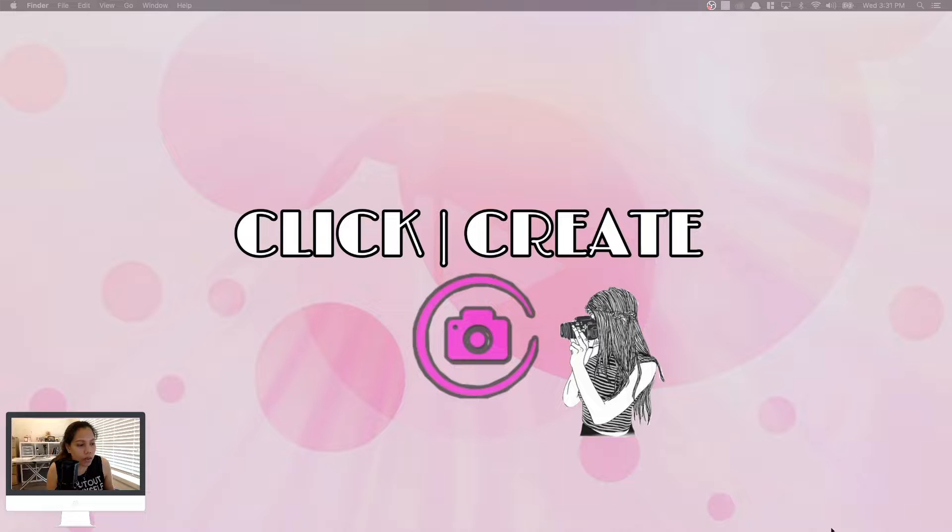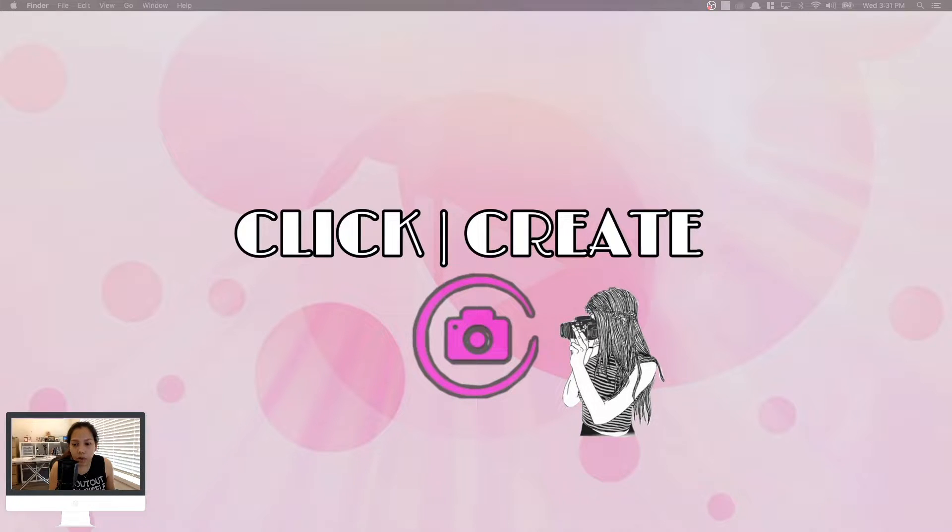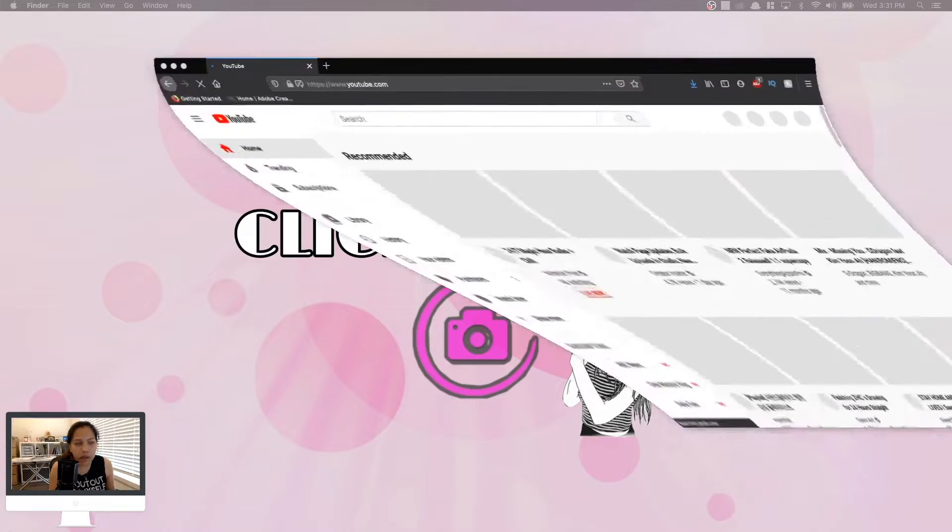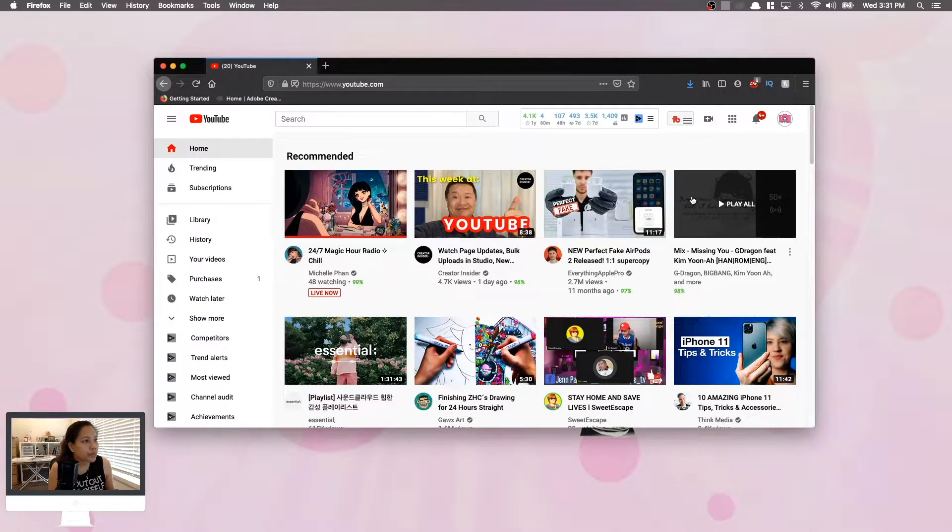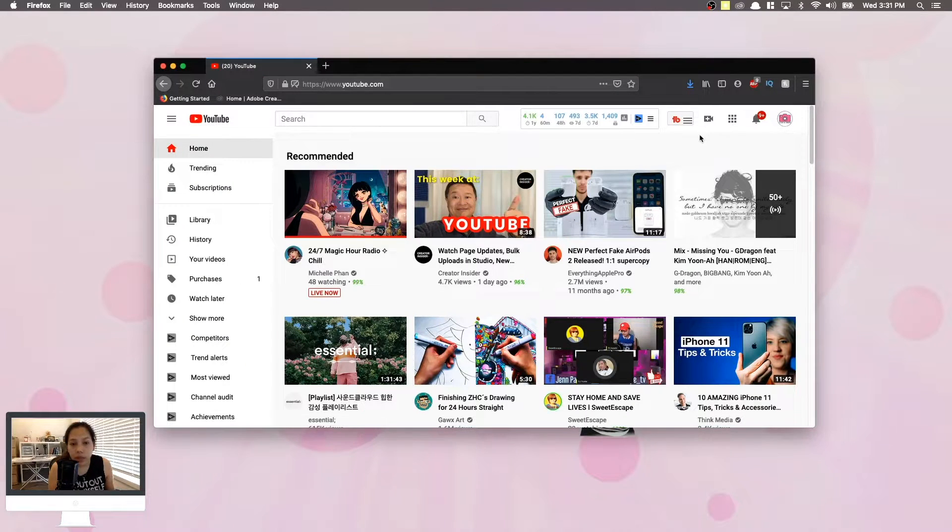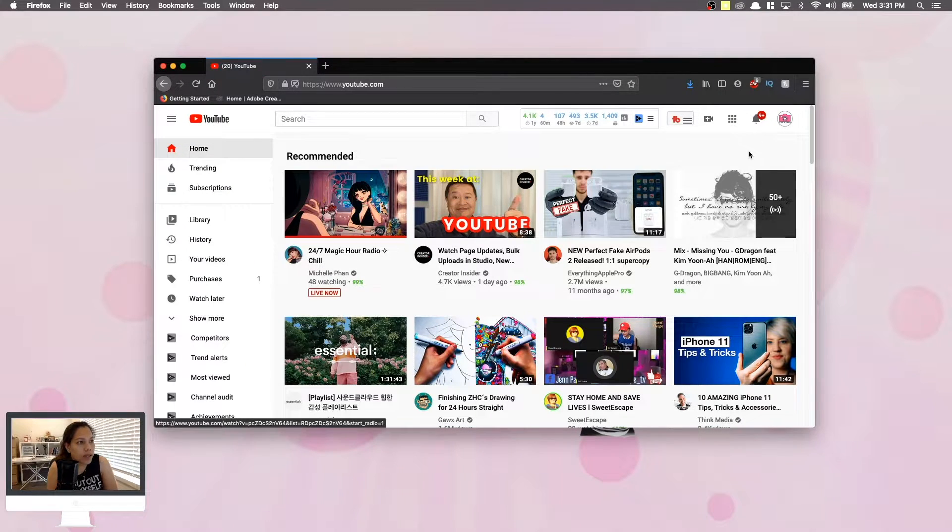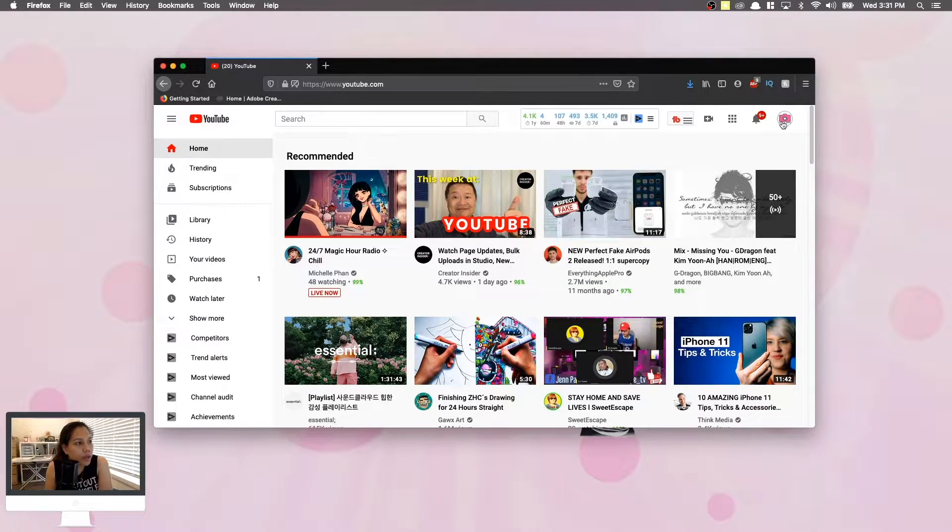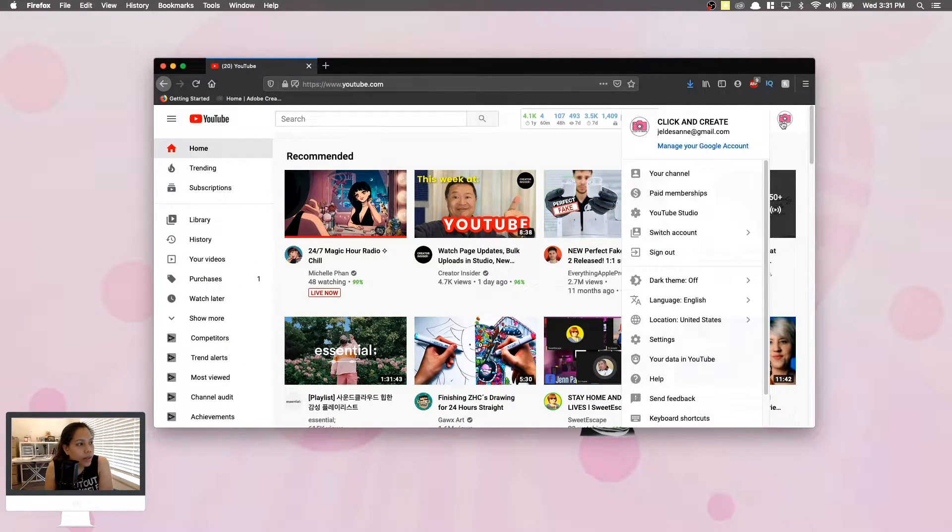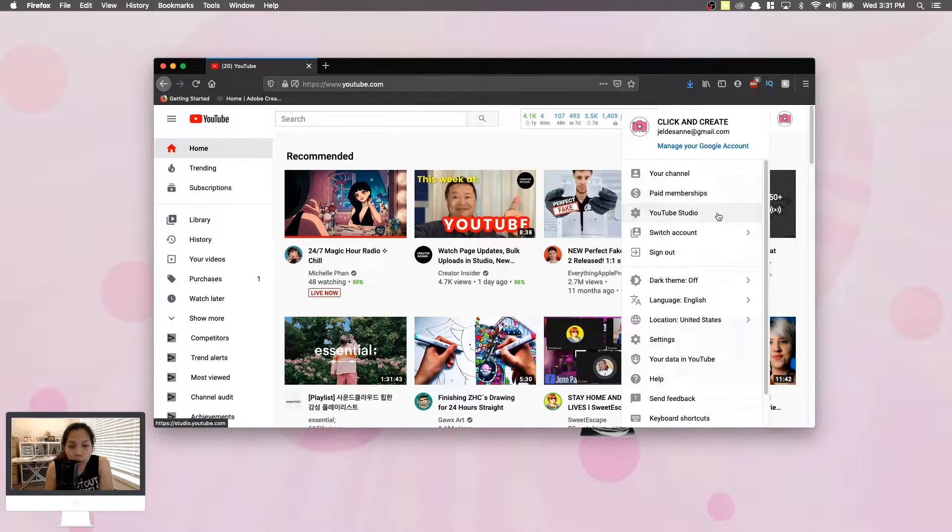The first thing that you need to do is go to your YouTube channel. Log in, click the logo, and go to your YouTube Studio.